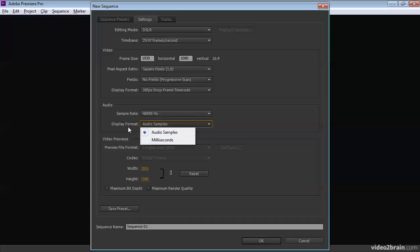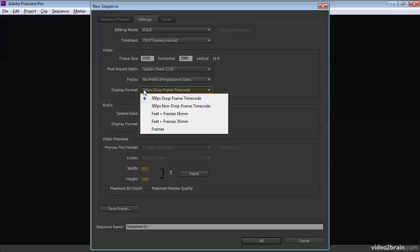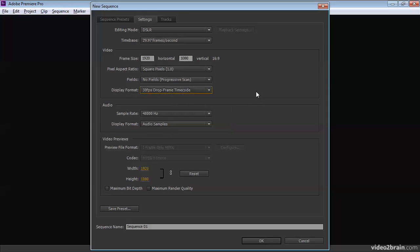We've got our audio samples or our milliseconds to choose from in the way that time is displayed for audio. Again, in this case, we're looking at the way time is displayed for audio or time is measured. And up here, we're looking at the way time is measured for our video.